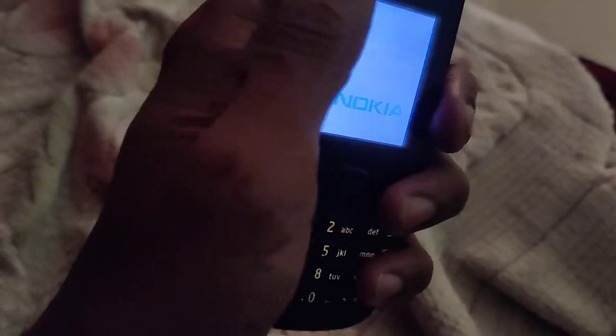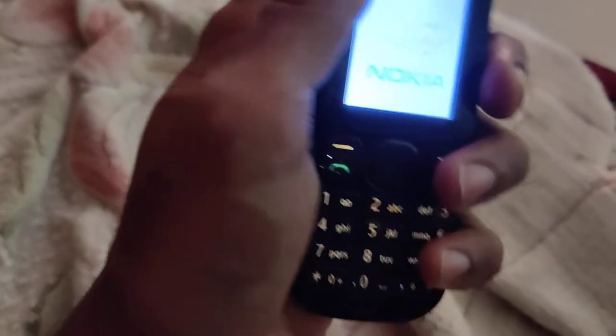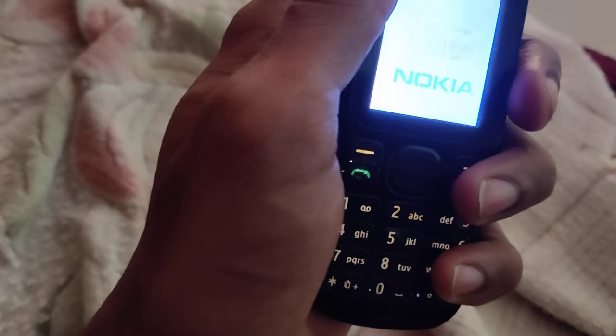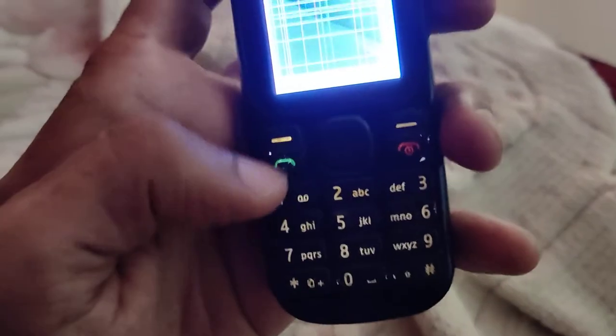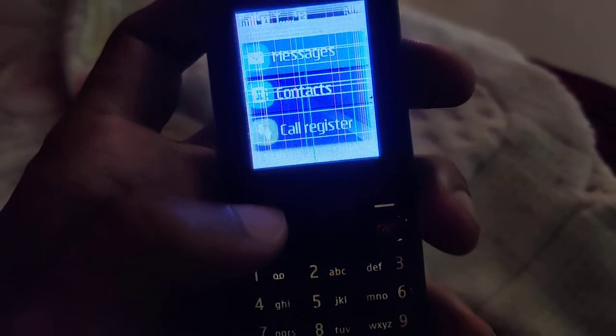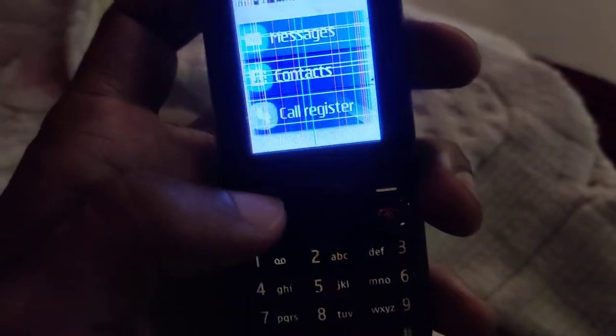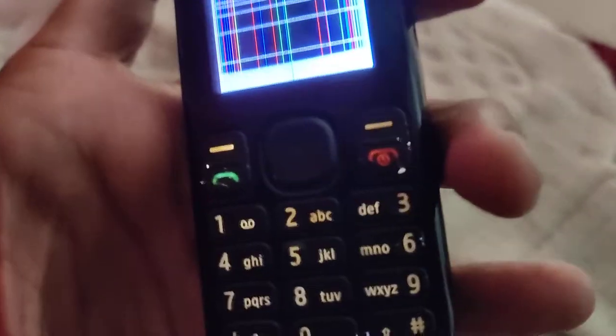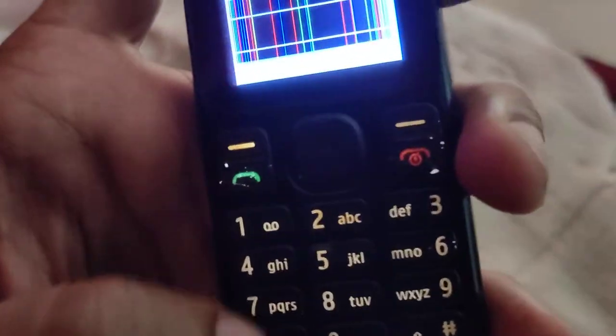I will show you after I turn on the phone. Click here and open the messages, then create a new message. Now I am going to type 'hi, how are you.' So I type 'hi'.